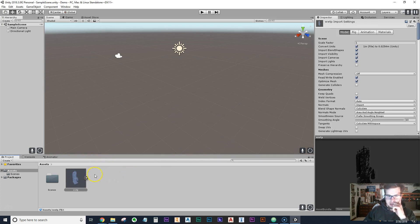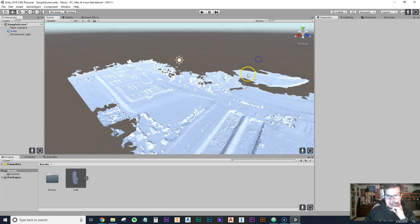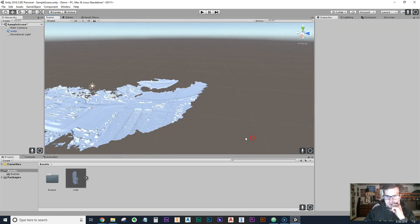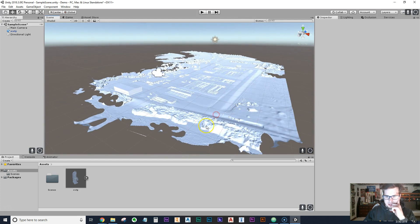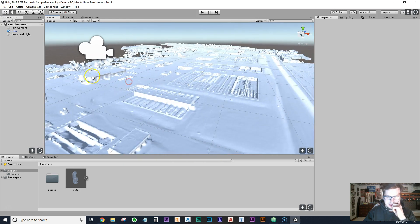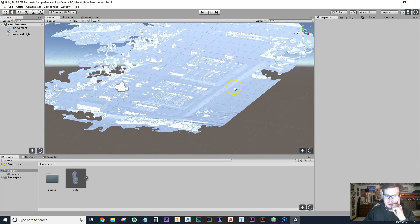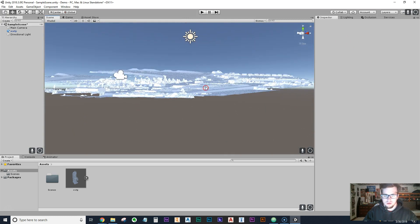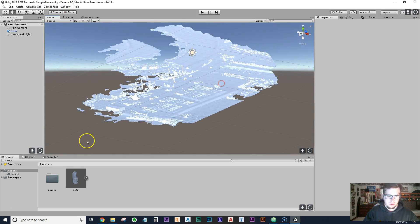Once imported, you can drag it into the scene and this is what you get. When I imported the OBJ files in the past, I'd get basically just the geometry in grayscale — you can kind of make out a building, some tanks, some trees, but it's not really what you're after. So this is what you'd get without textures.